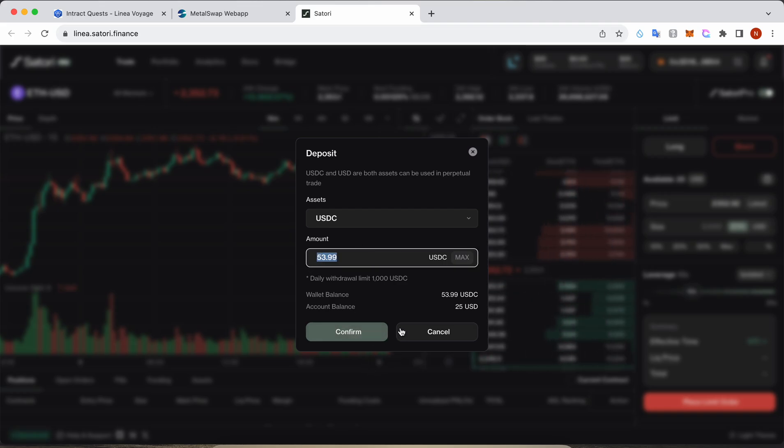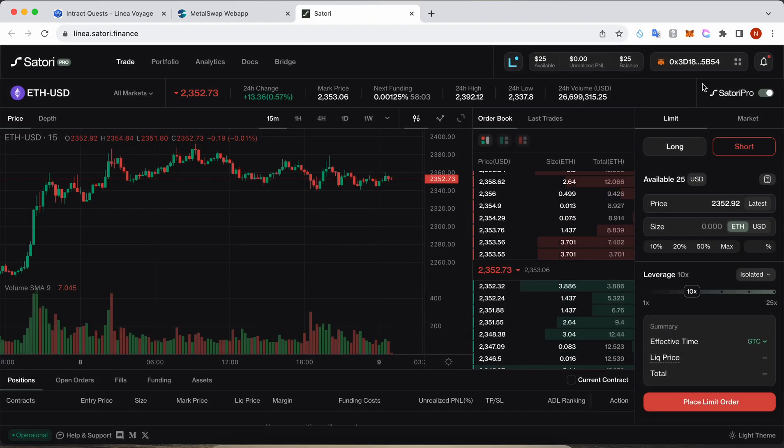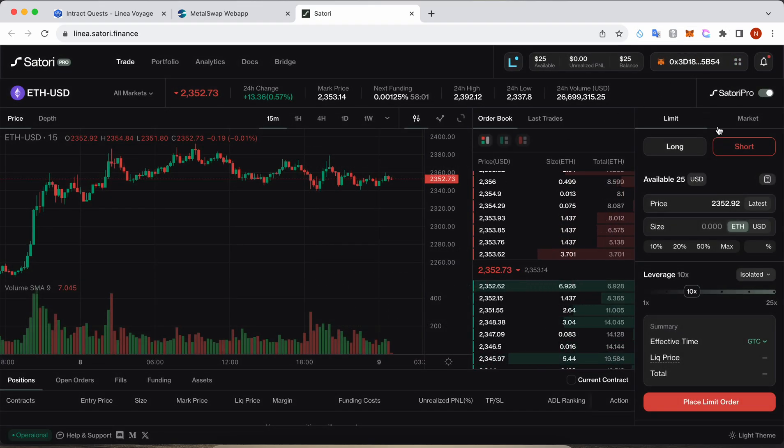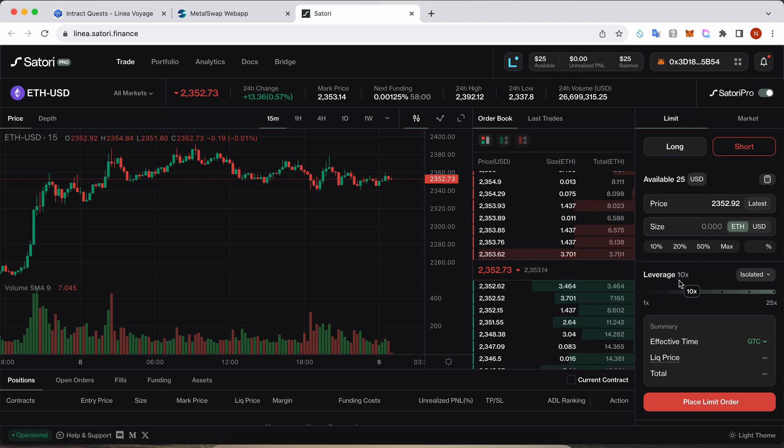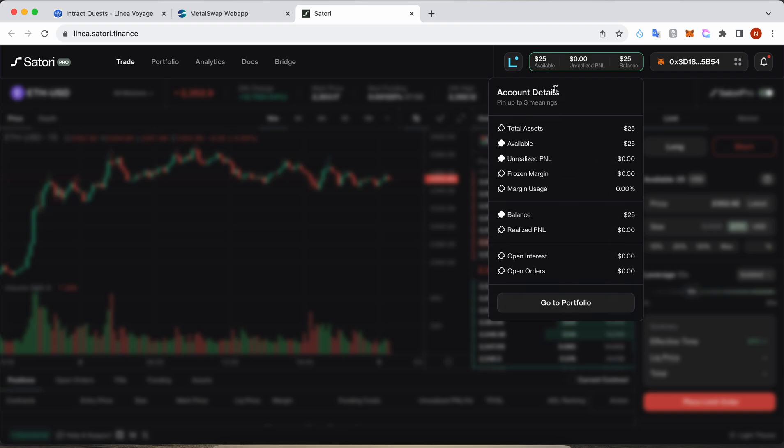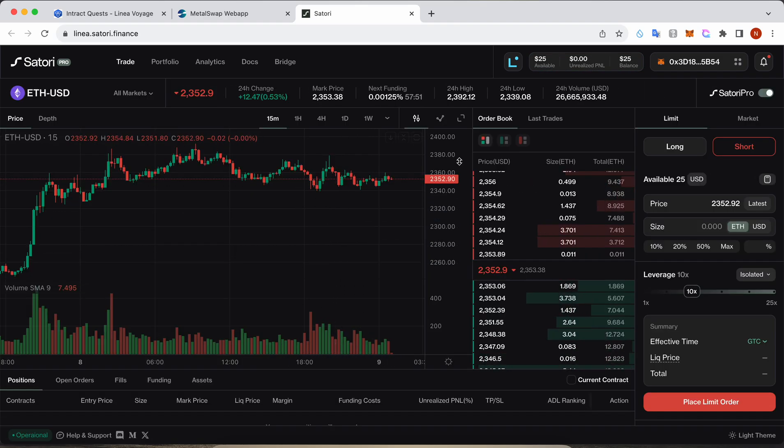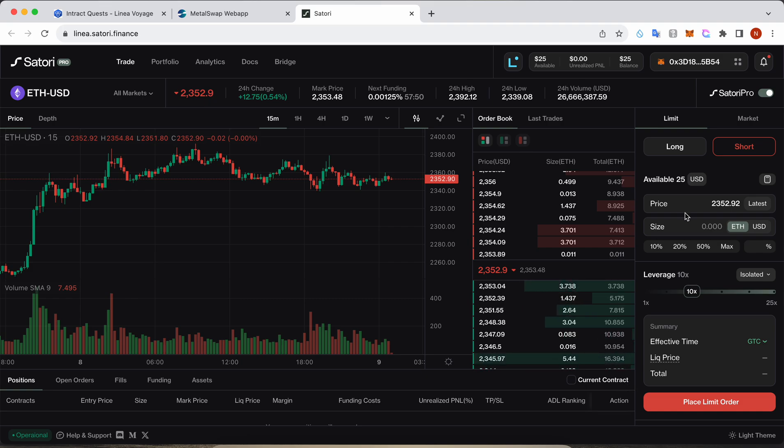Once you hit confirm, a new wallet notification will pop up here and you need to approve it. It will take 20 confirmations, and once you get the confirmation, you can see your balance here.